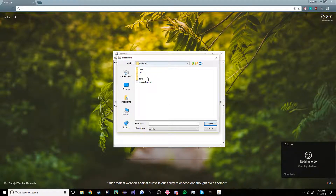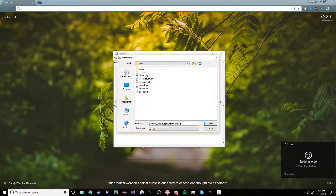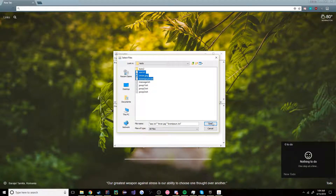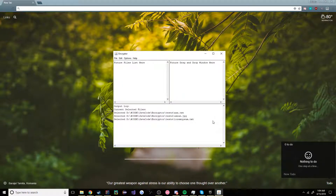Go into whatever directory or files you want to select, and select them. So I'm just going to select aa.txt, emrun.jpg, and lorm.ibsum.txt. We have our files selected now.